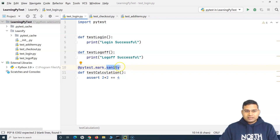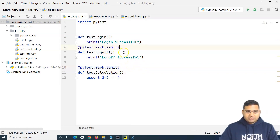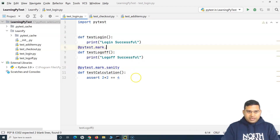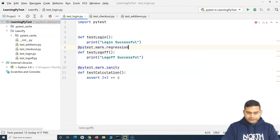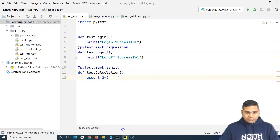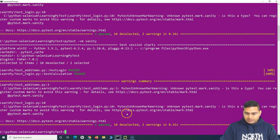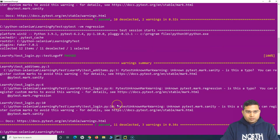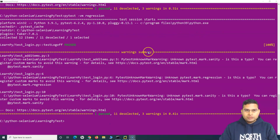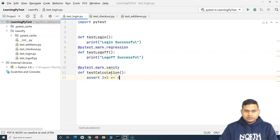You can provide any word as a marker. For example, I can tag a test case as a regression test case by saying `pytest.mark.regression`. Then to execute regression tests, instead of `sanity` I simply say `regression`, and it will execute just that one test case — one passed and eleven deselected.